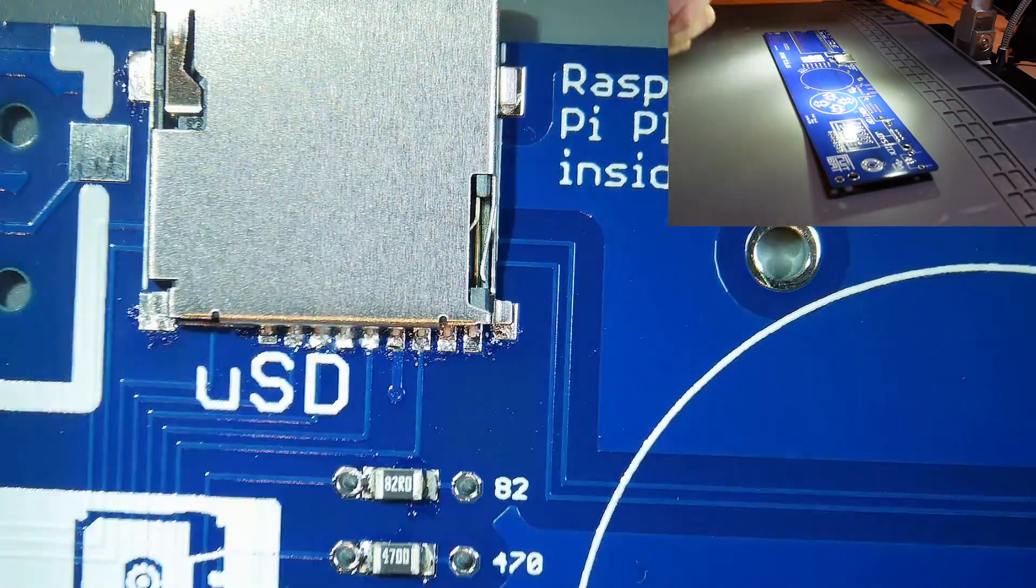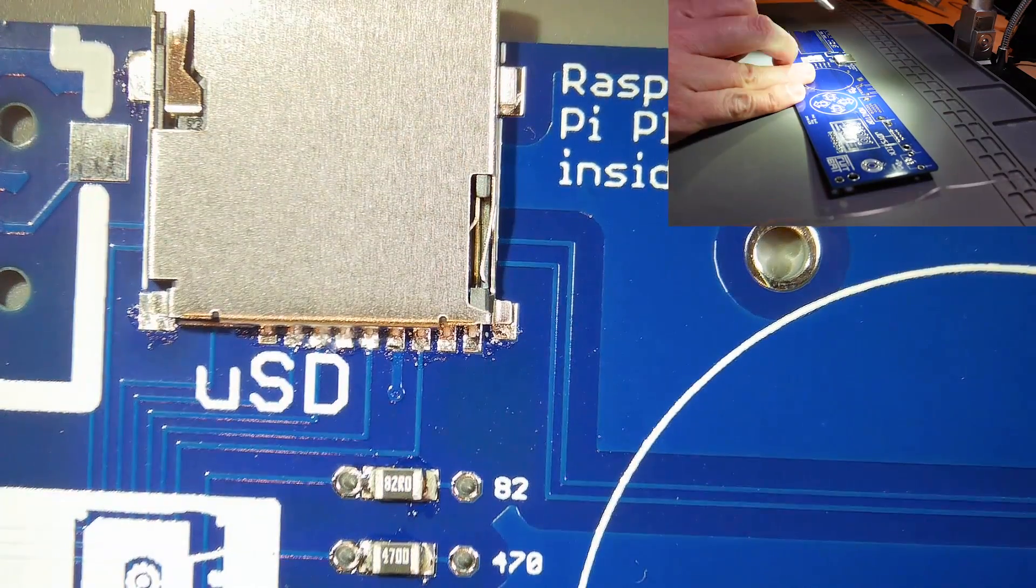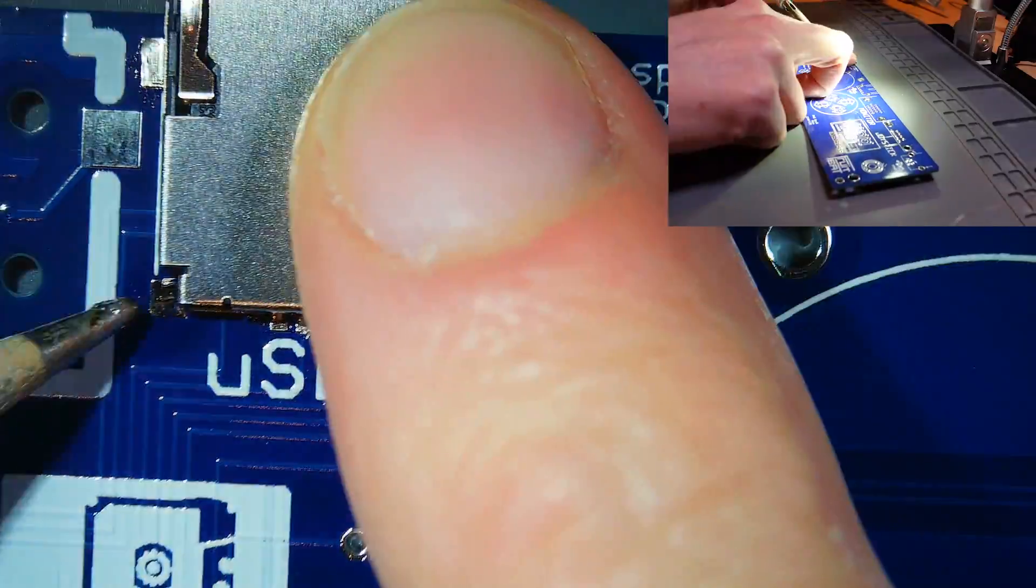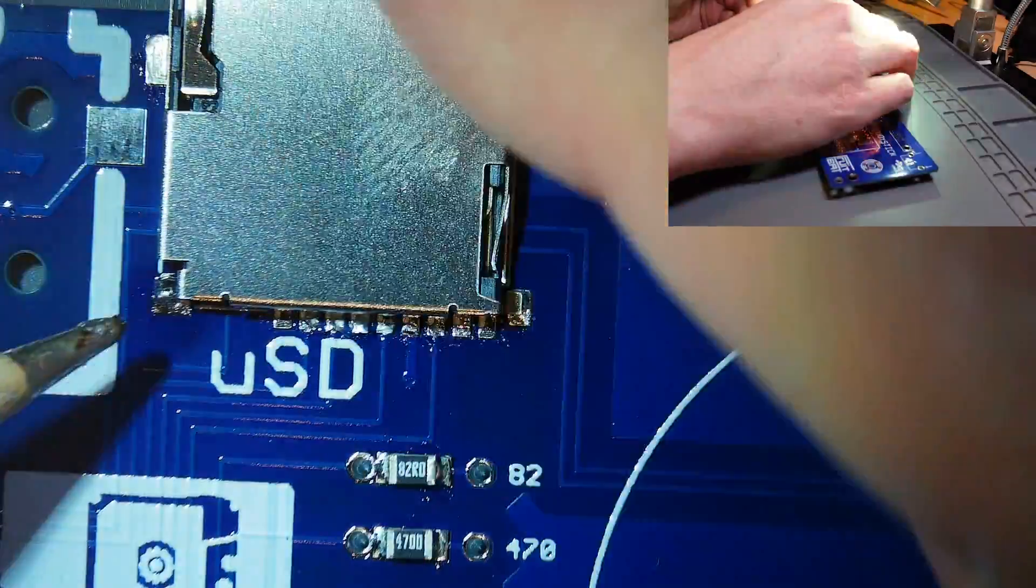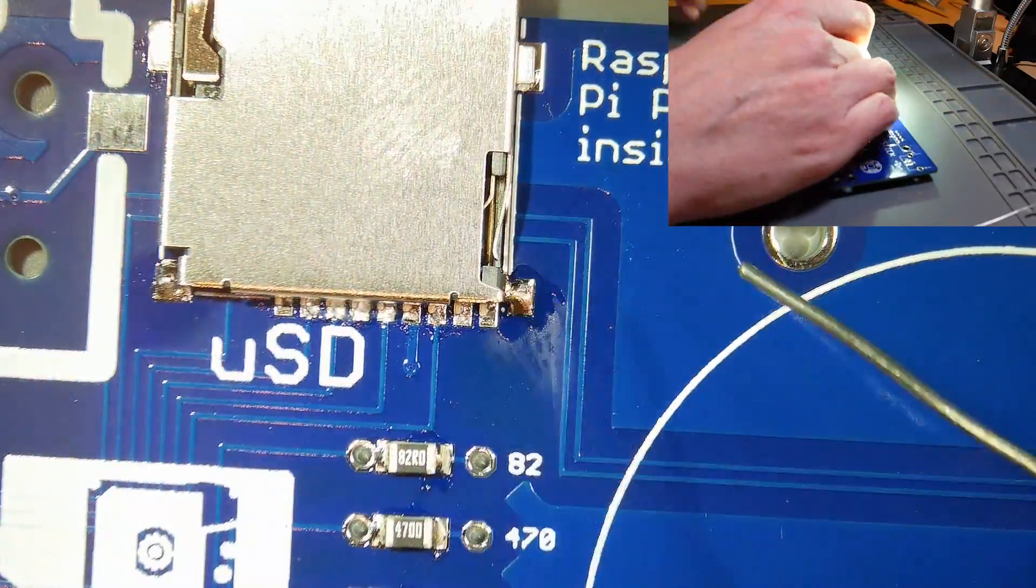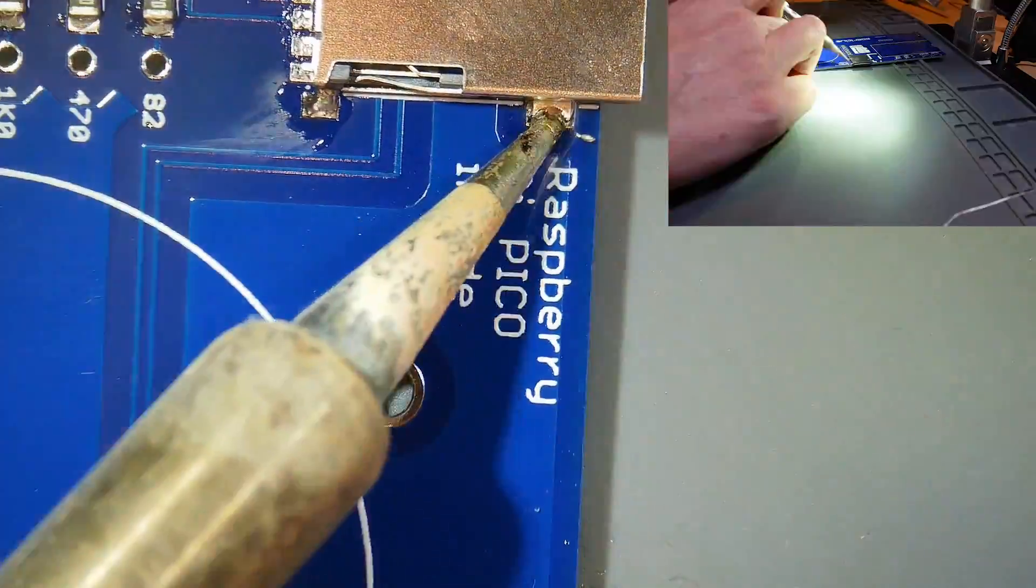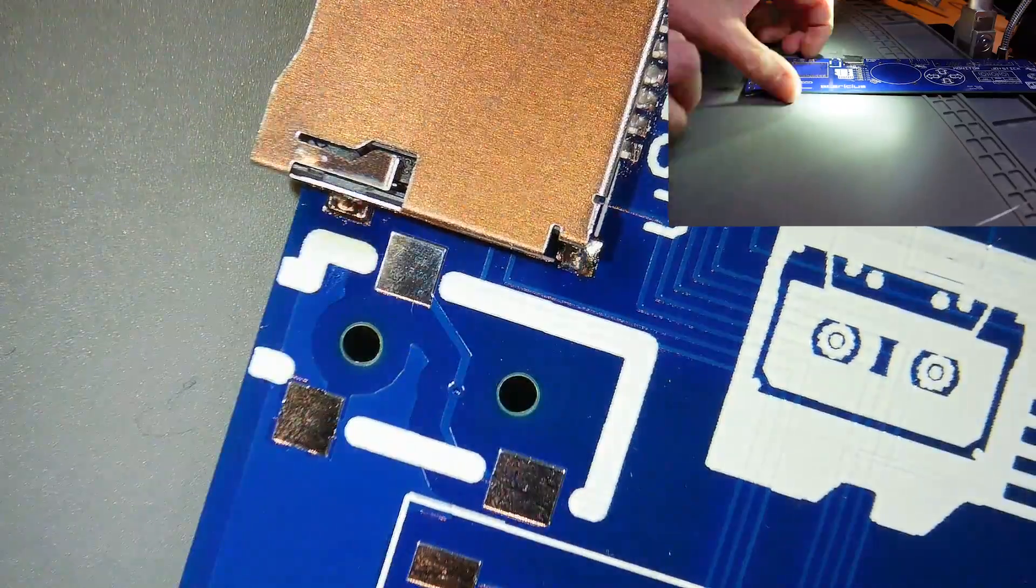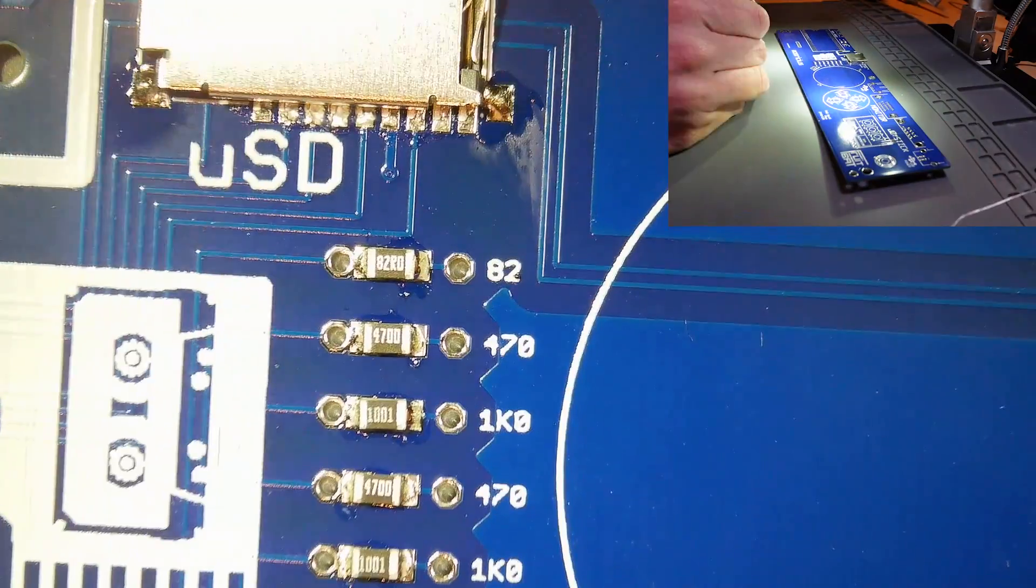I decided to hand solder the micro SD card reader as I didn't know how forgiving its internal plastics would be to a lengthy blast of extremely hot air.